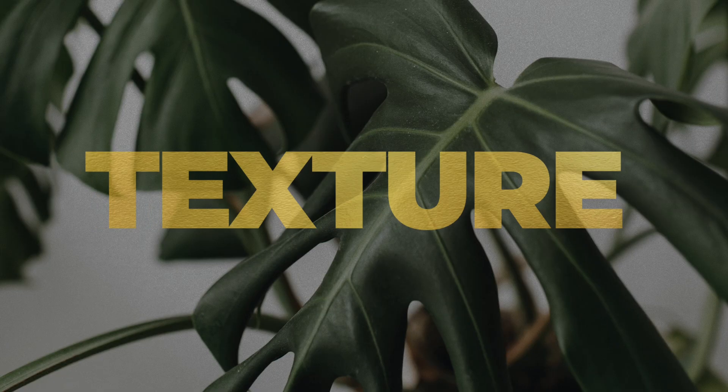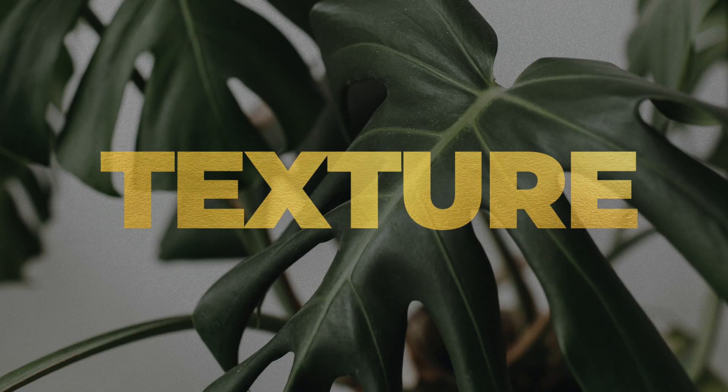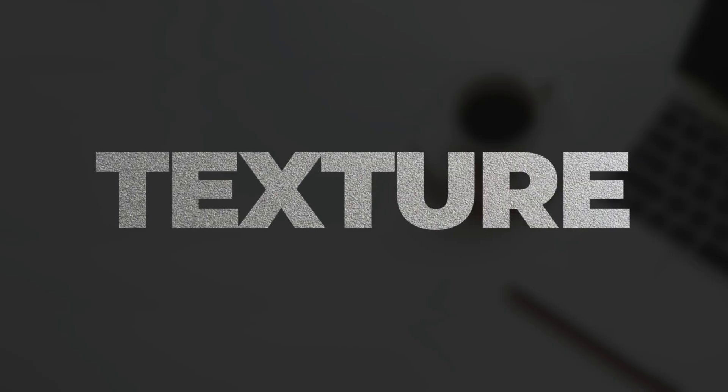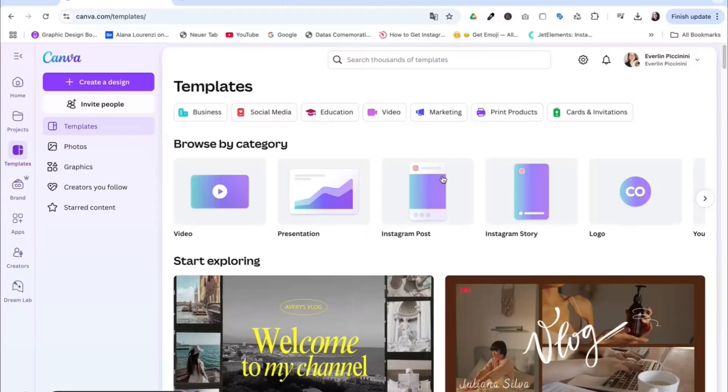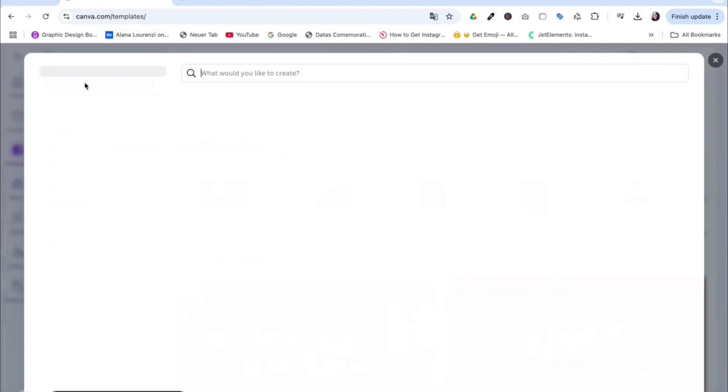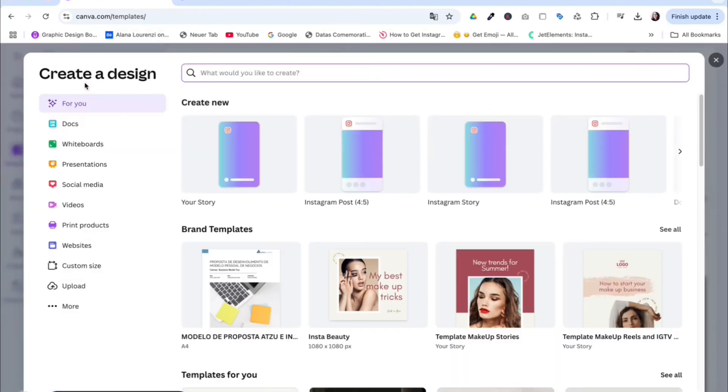Let's create this texture effect in text using Canva. First, you have to log into your account and create a design. You can choose any format you want. For this tutorial, I'm going to use presentation.